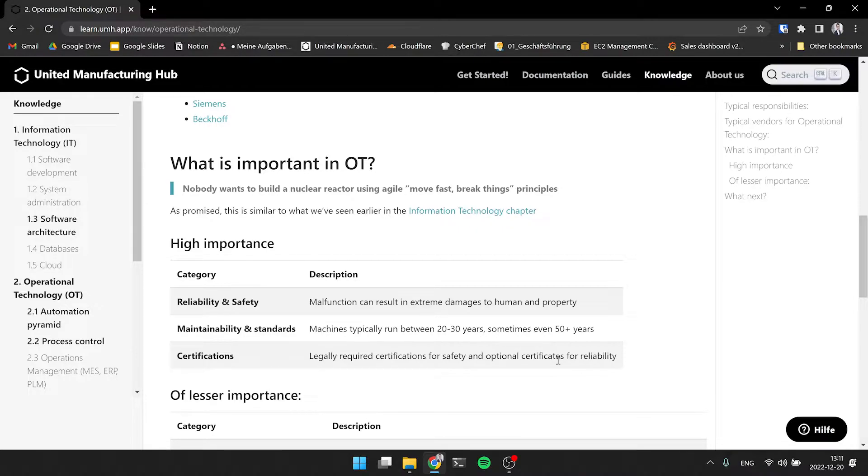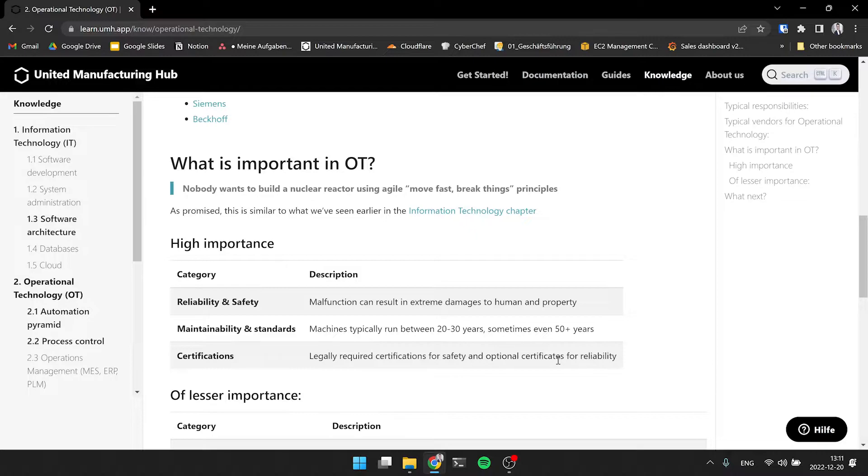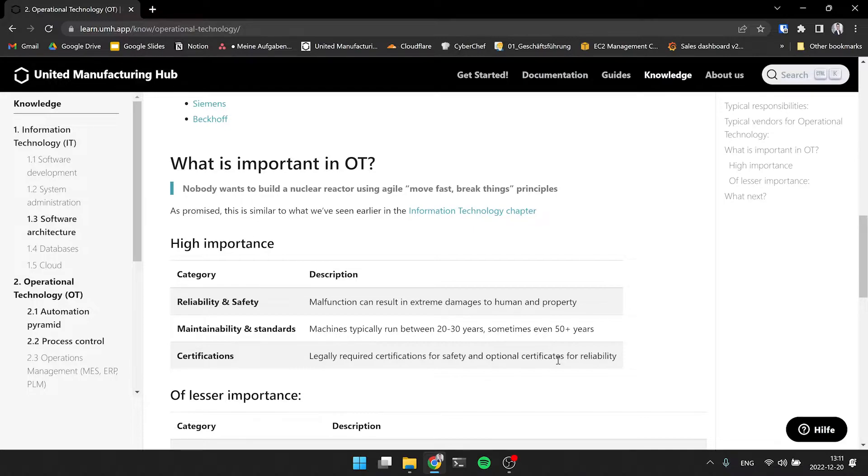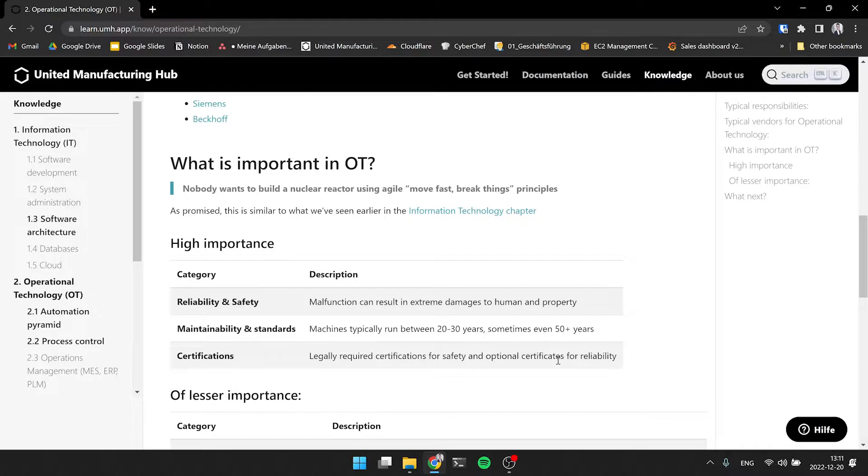Then, maintainability and standards. In IT, typically, if you say this is going to run like five years, that's a long time. And in OT, machines run 20 to 30 years. So right now, you have to plan that if you have a machine, that it will be running for 20 to 30 years, sometimes even 50 plus years. So you need to have maintainability, you need to maintain it. And for this, there are a lot of standards.